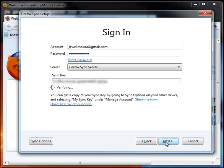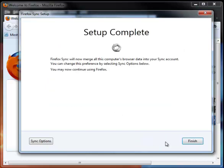It's going to verify your account information and tell you that your setup is complete. Firefox Sync will now merge all of this computer's information with my account. And I can continue using Firefox while it's doing so in the background.